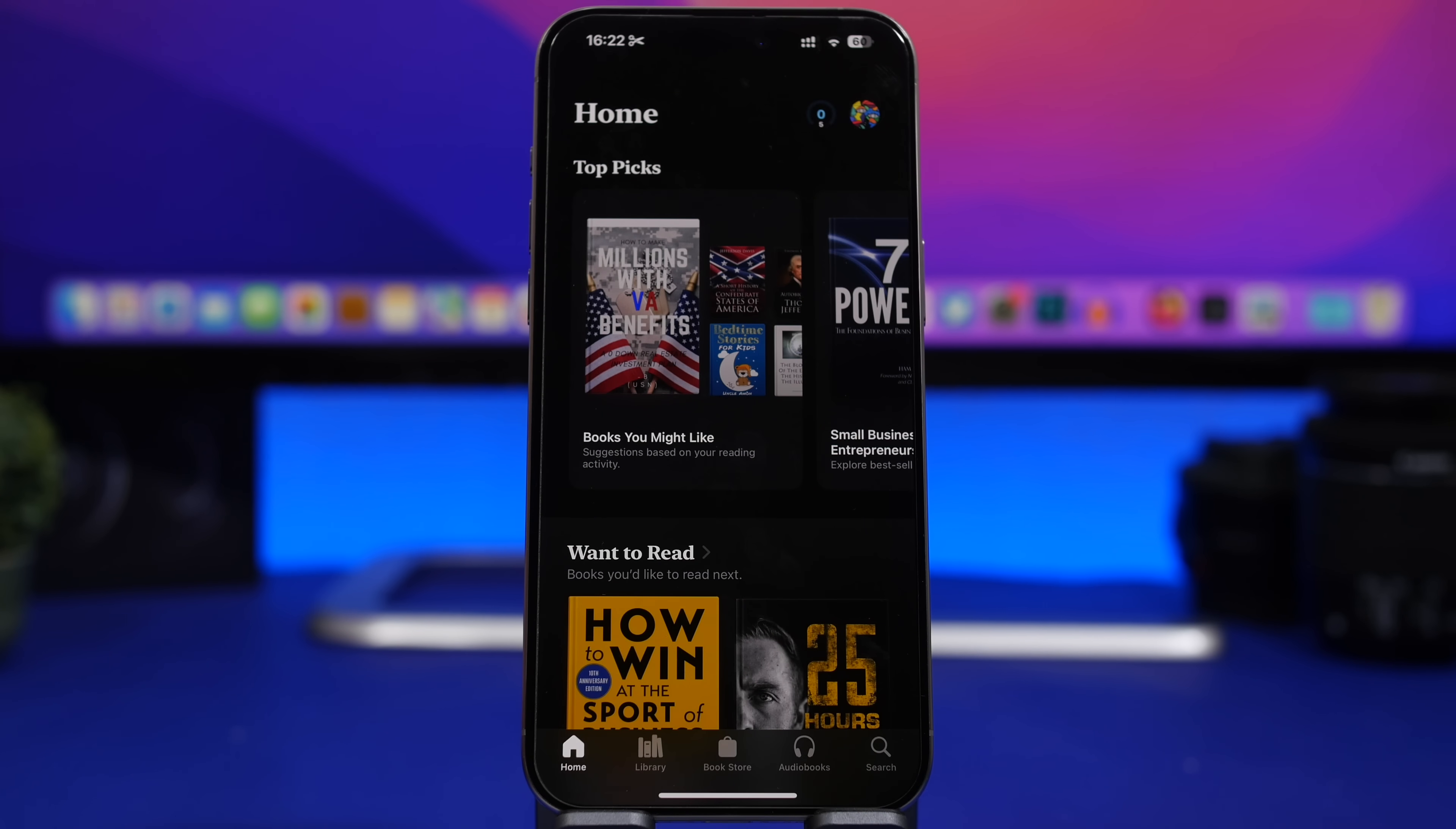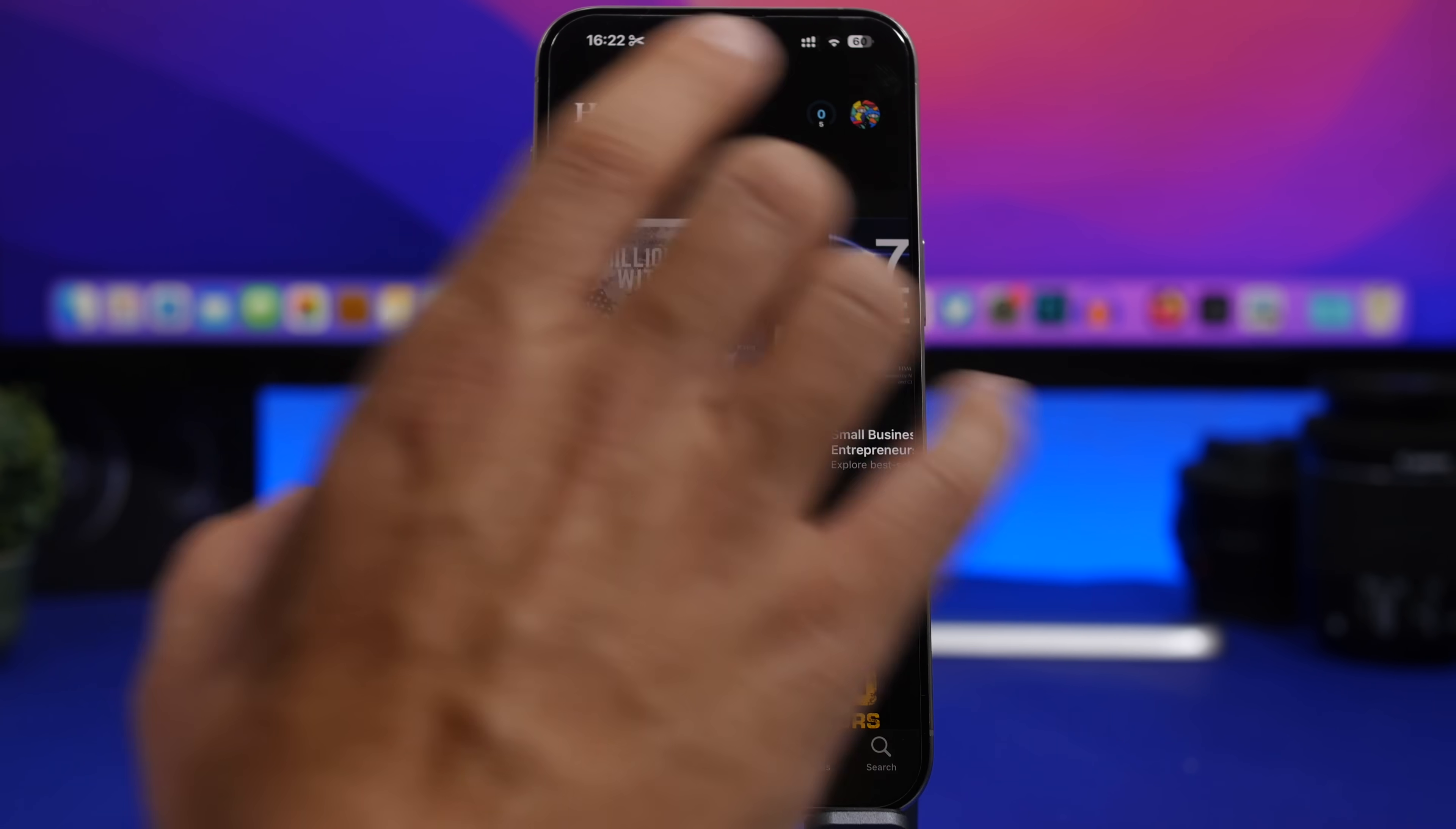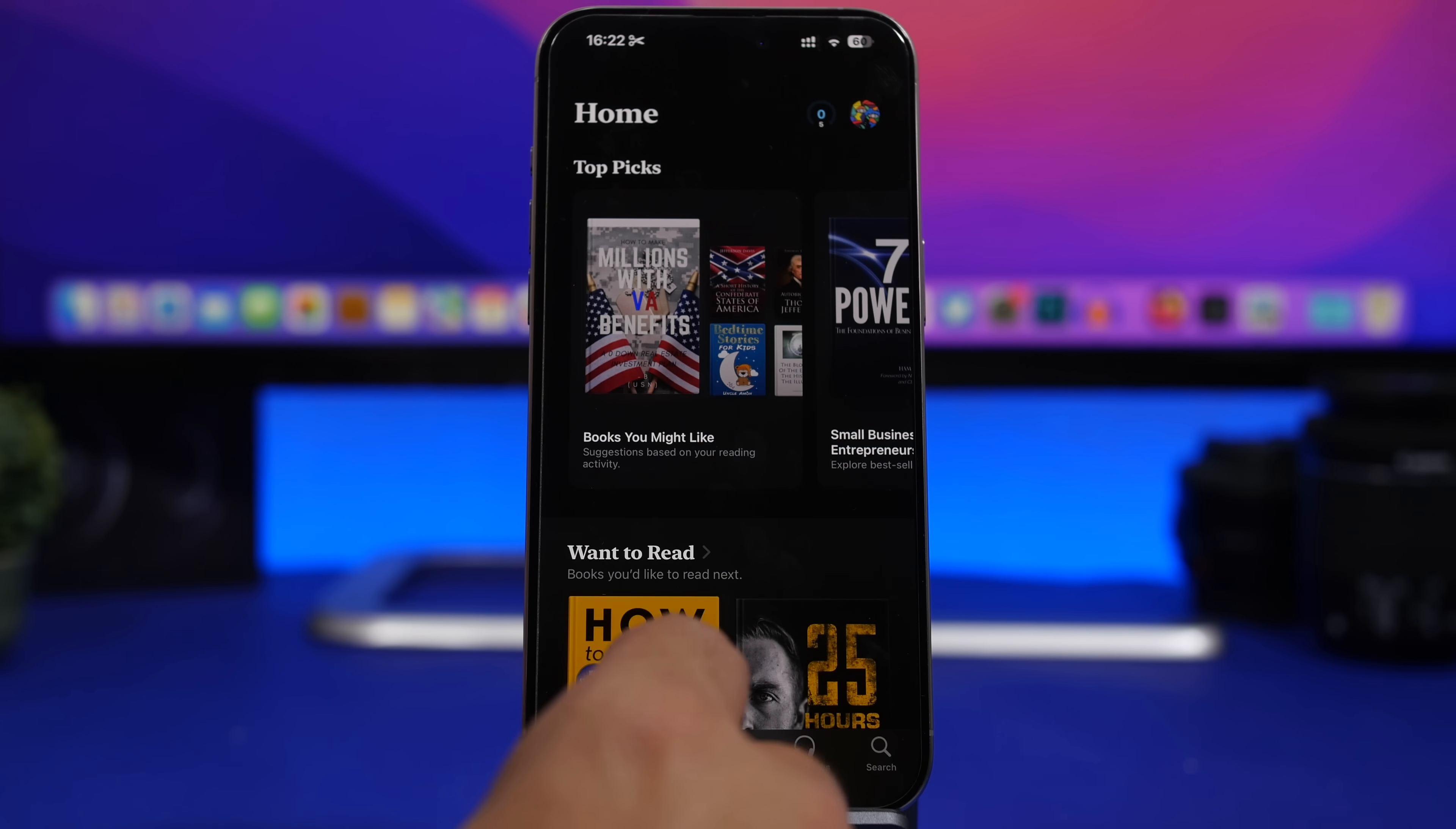Moving on into the books app, we have a few changes here as well. First of all, when you open the books app right there at the top you can see a new counter for your reading goals, just right there at your profile picture you will see the new counter.